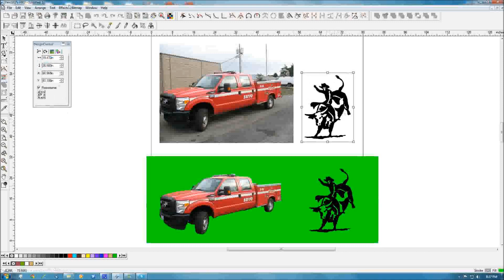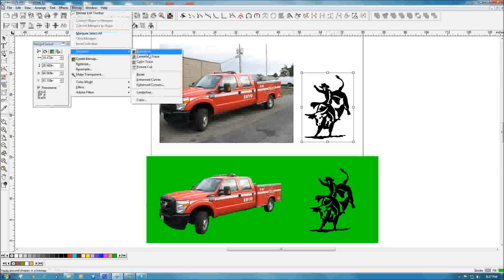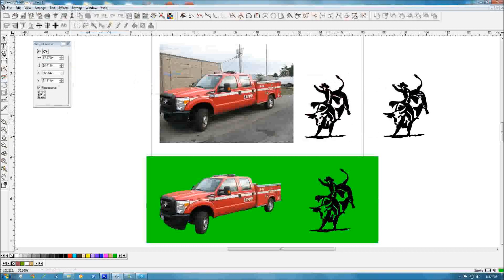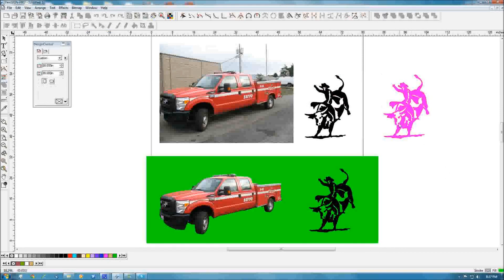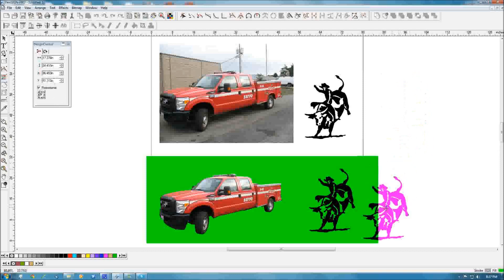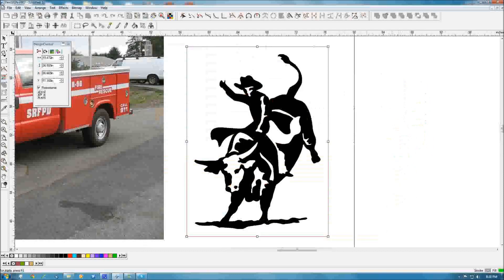One way I did this was I went to Bitmap > Vectorize BZA, and that just creates my vector shape right there. Change the color so you can see it. I'm going to group it because I know there's at least one loose piece right there in his nose. So that's one way you can do it.